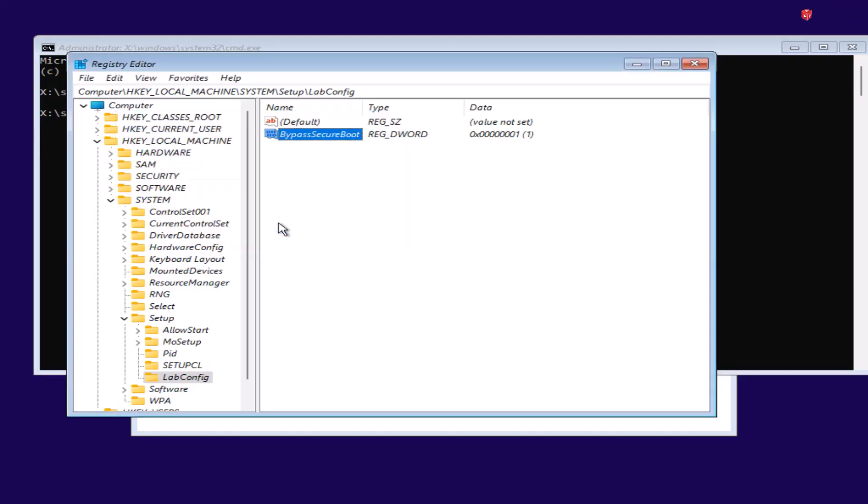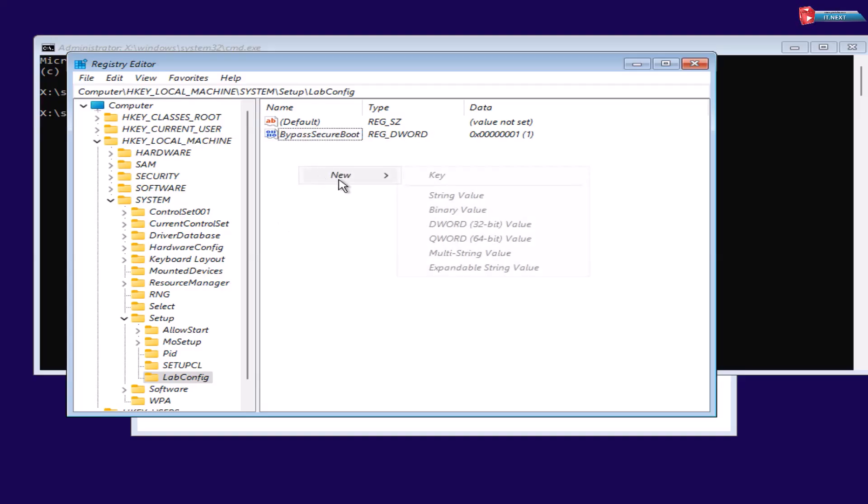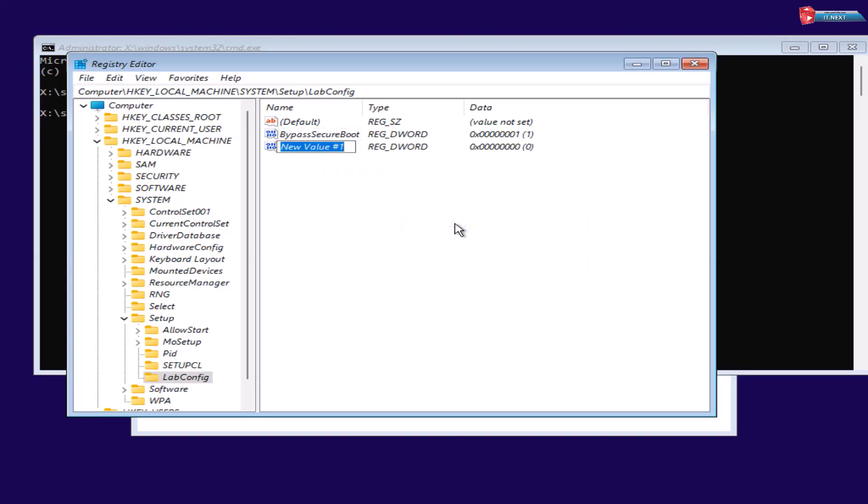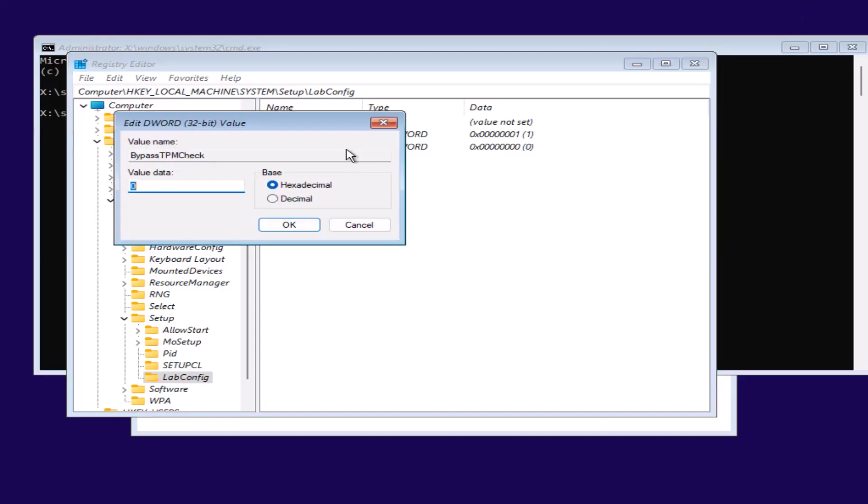Again, right-click New DWORD 32-bit value. Type in BypassTPMCheck. Double-click to modify. Change this from 0 to 1.